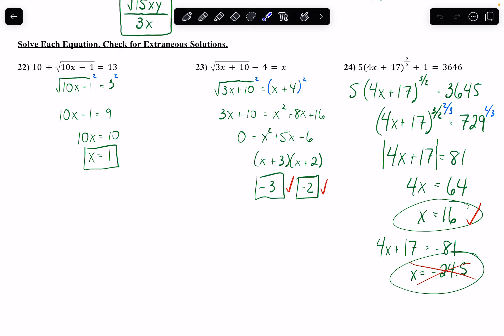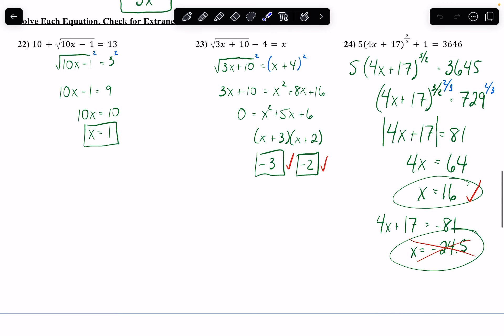The last one: get the parentheses of the fractional exponent by itself first — subtract the 1, divide both sides by 5. Then take both sides to the power of the reciprocal of the fractional exponent, which is 2/3. Typing into a calculator gives 81. Because the fractional exponent had an even number in it — the 2 — I have to use absolute value and make two different equations: 4x + 17 = 81 and 4x + 17 = negative 81. Solving both by subtracting 17 and dividing by 4: one solution is 16, which checks out. The other gives negative 24.5, which when plugged back in does not work — it's an extraneous solution.